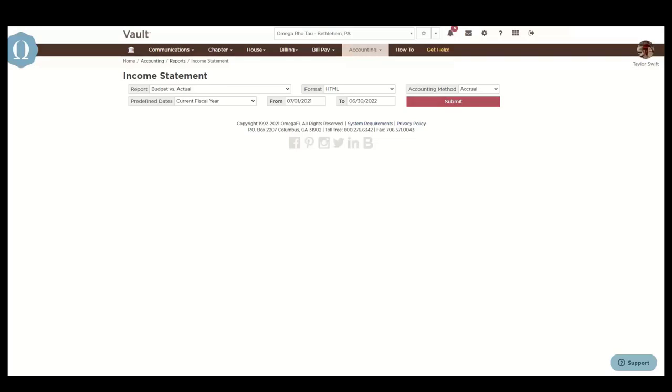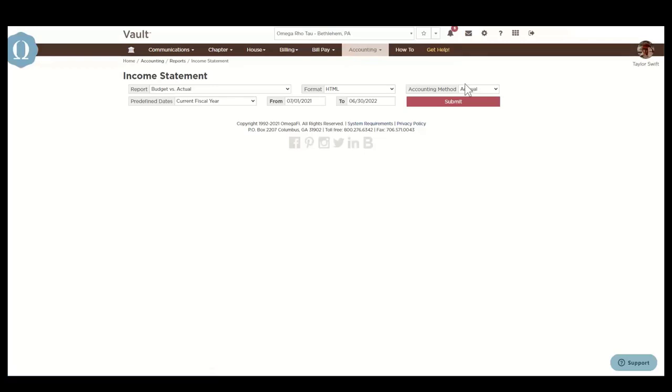Lastly, if you or your members need login assistance, check out our Login Help Center, which is accessible via the Get Help button and on our website, or you can search for login help in the Vault Help Center. We hope that you found this webinar helpful. We'll stick around for a few minutes to answer any questions that you might have. Thank you.